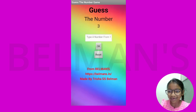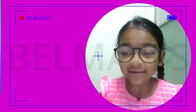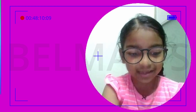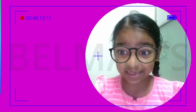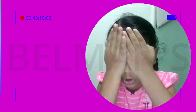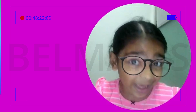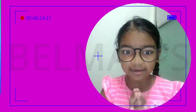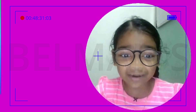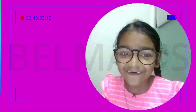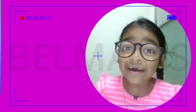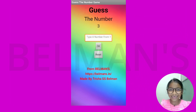Now let me tell you the surprise I mentioned earlier. Do you see the glasses I'm wearing? They're not real! You must be thinking I'm kidding, but I'm not. Let me show you the camera — when I move my arms, they appear and disappear. I made these myself! If you want to know how, like this video and let me know in the comments. Don't forget to subscribe to learn more. Thank you and bye bye!